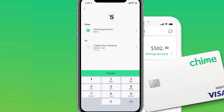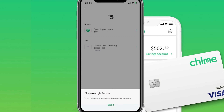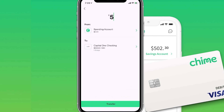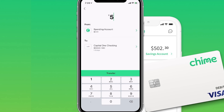Once everything looks good, you can click on 'Transfer.' Obviously we don't have the funds currently available for this account, but it will transfer from your QIIME into whatever bank you have on file to be able to withdraw your money.